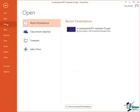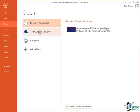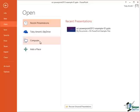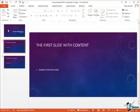Open we've already seen. It gives us access to opening either recent presentations, ones that are stored on SkyDrive or any presentations that are stored on our computer or a device accessible from it such as an attached external drive or a network drive for example.